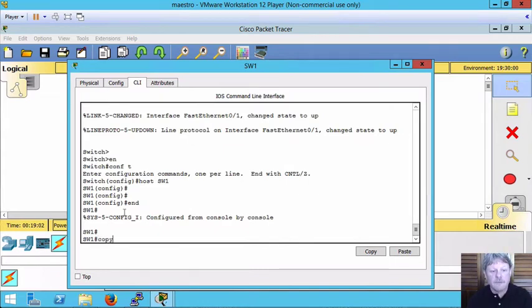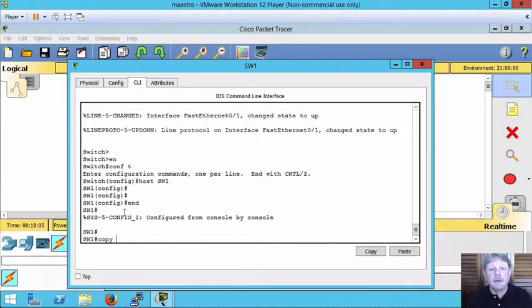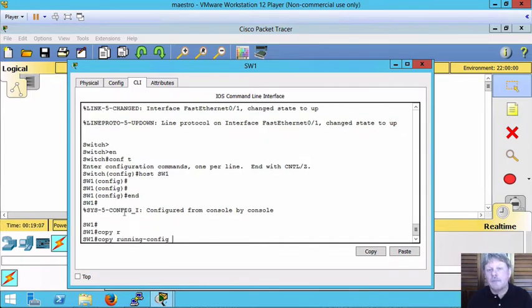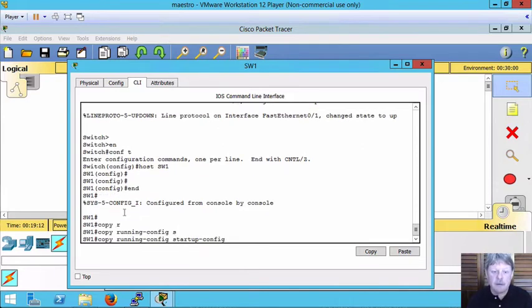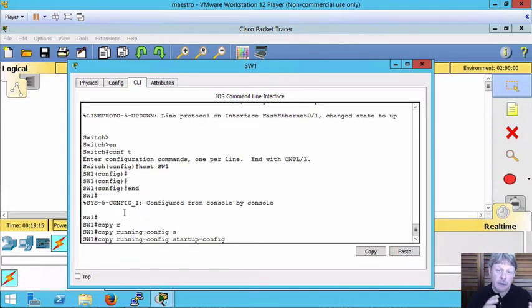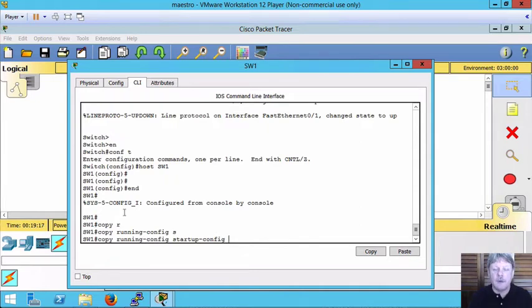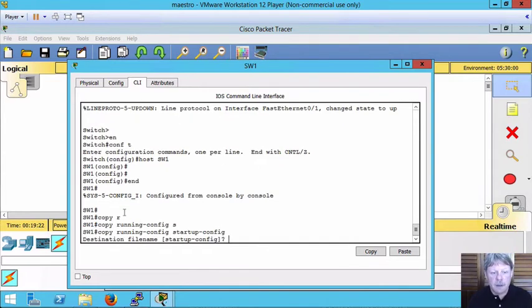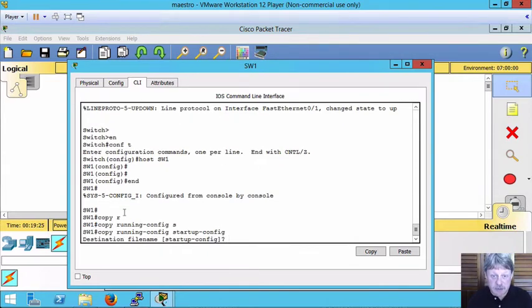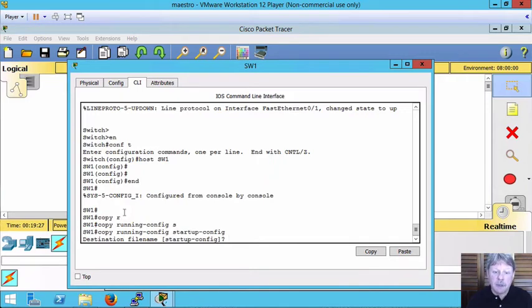Alright, copy for the command running config. We're going to hit R and tab. We can tab out to fill all that in and then startup config is going to be the destination. So I'm going to copy the running config, memory resident in the startup config, which will go to non-volatile memory. Hit enter. It's going to prompt for the destination file name. Is it startup config you want to copy to?